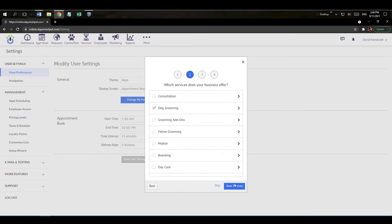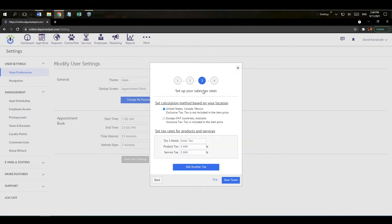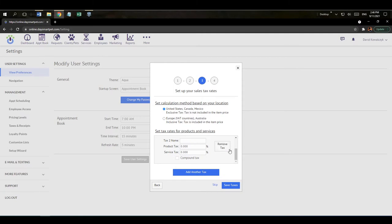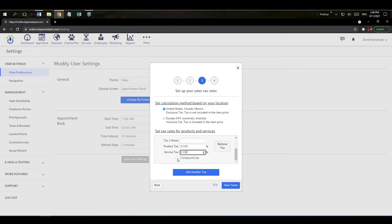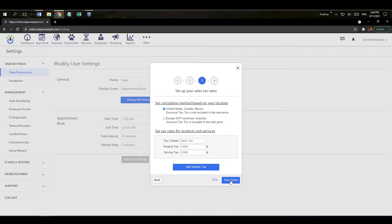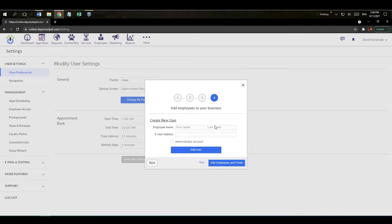Step three is sales tax setup. You can add a product rate and a service rate, and also add an additional tax rate with a different name if you need different rates. You can also create it as a compound tax. I'll remove that second tax rate and hit 'Save Taxes.' Step four is adding employees.